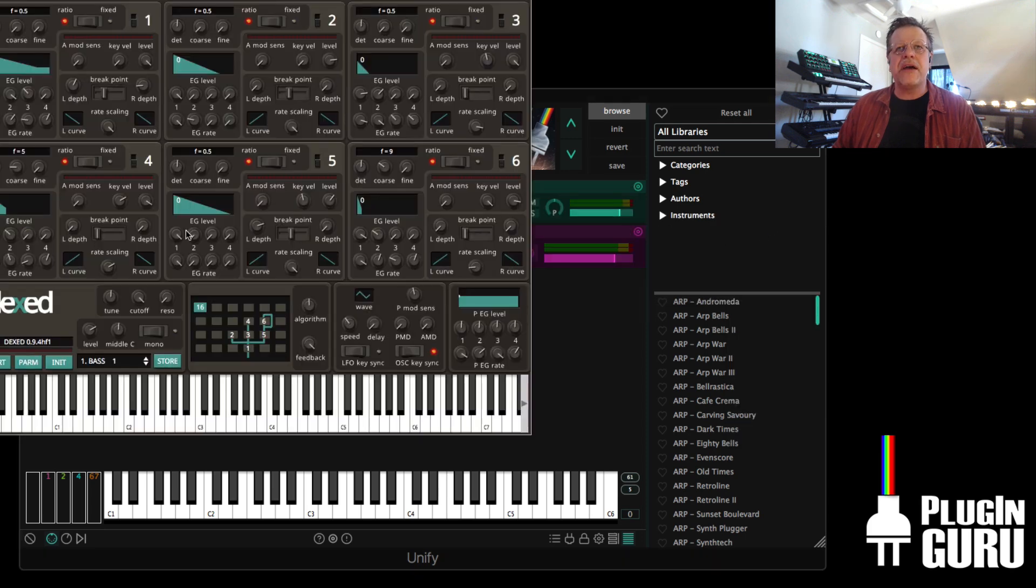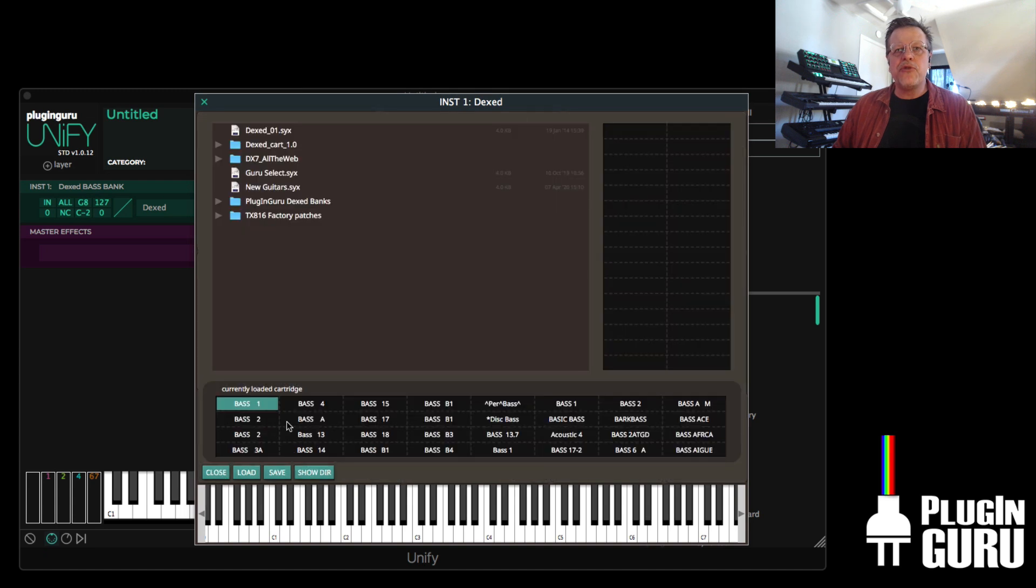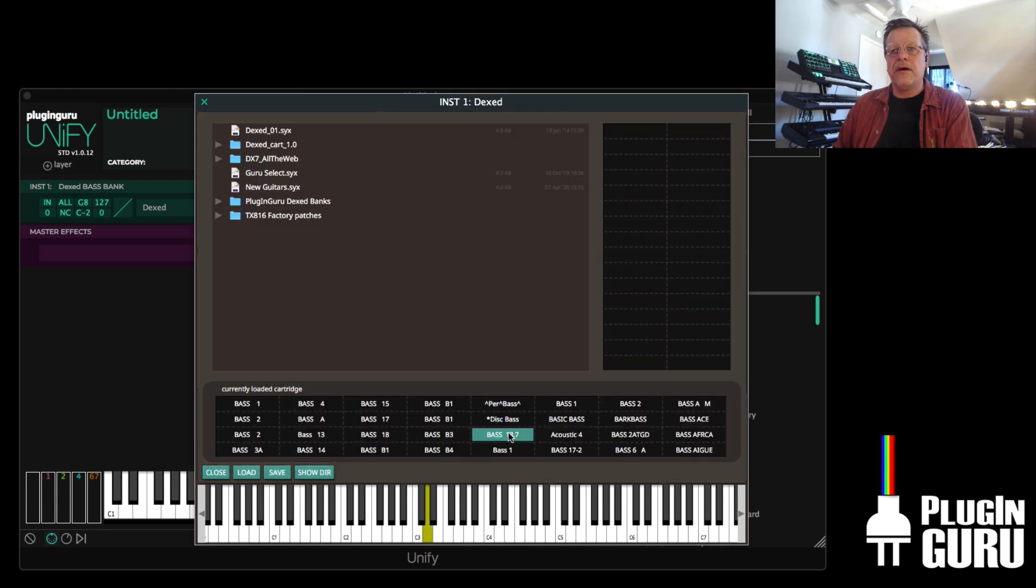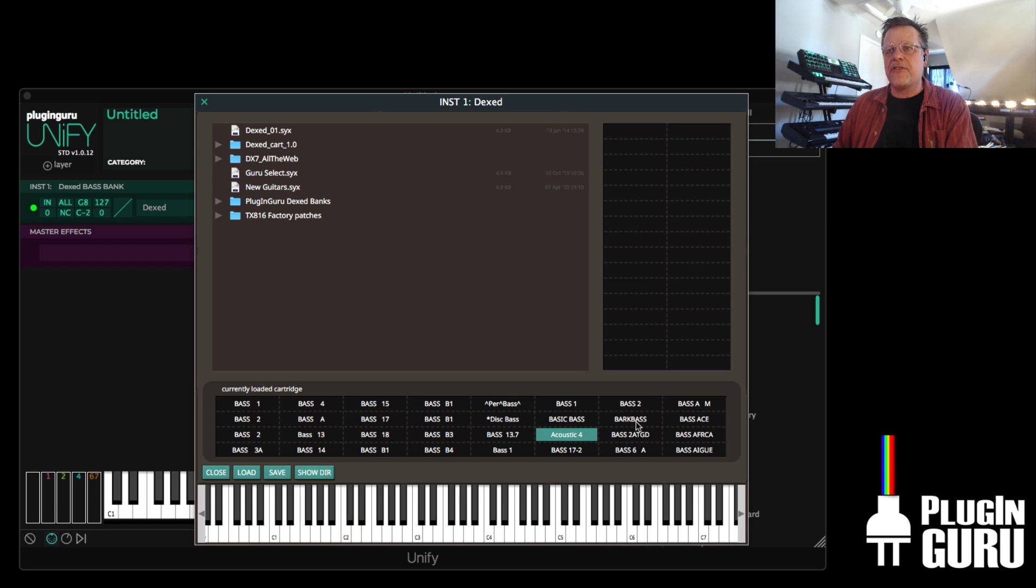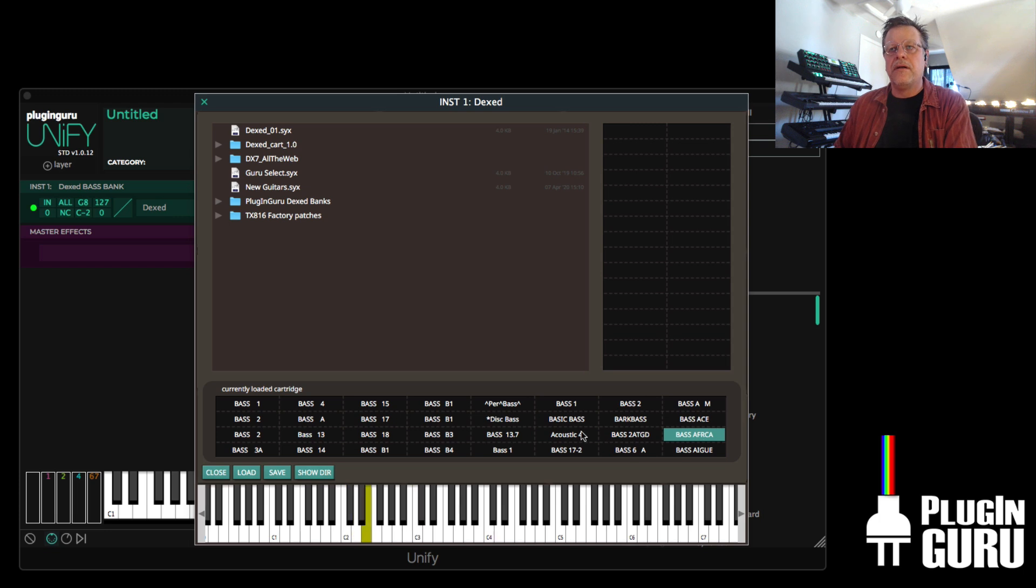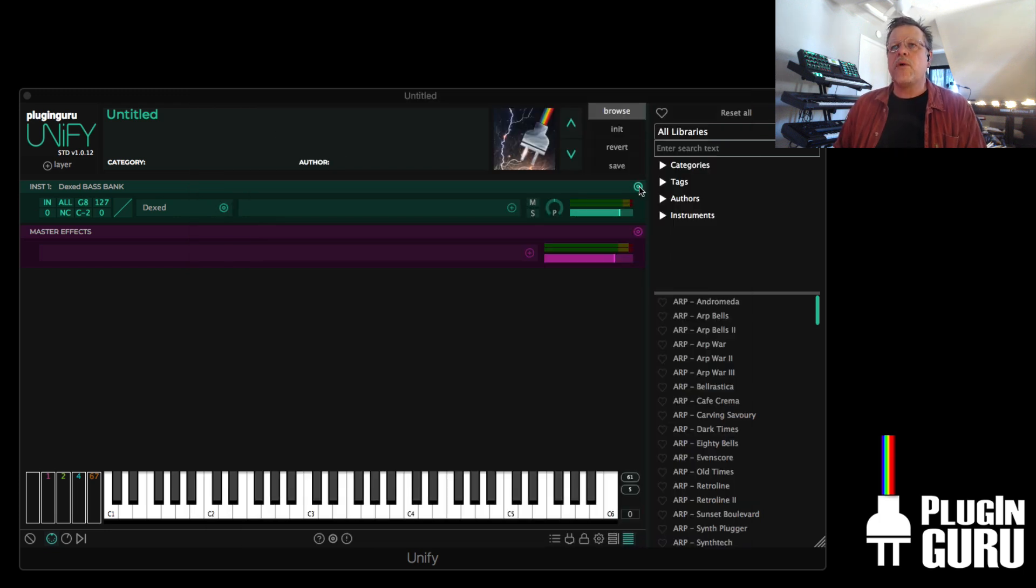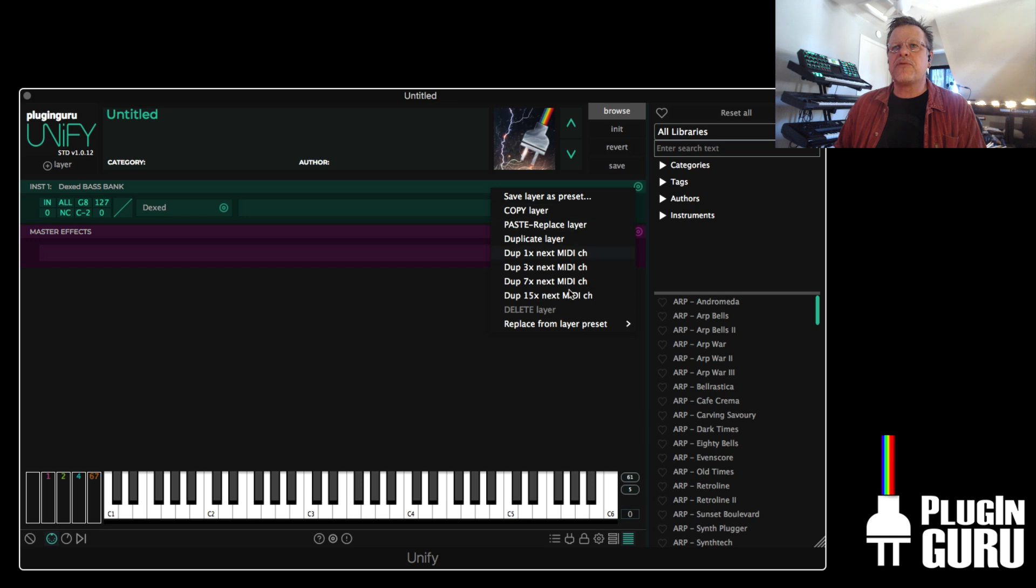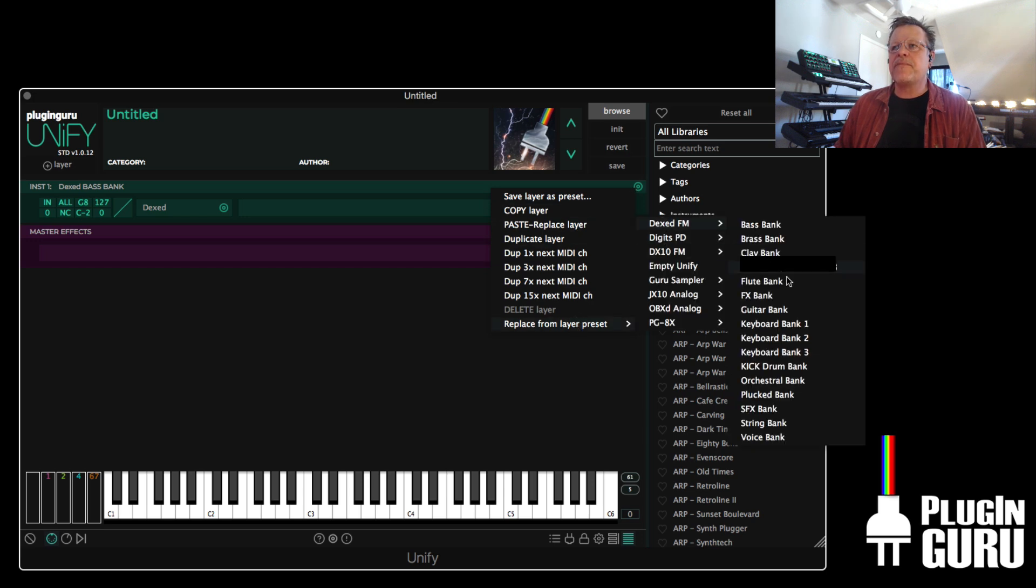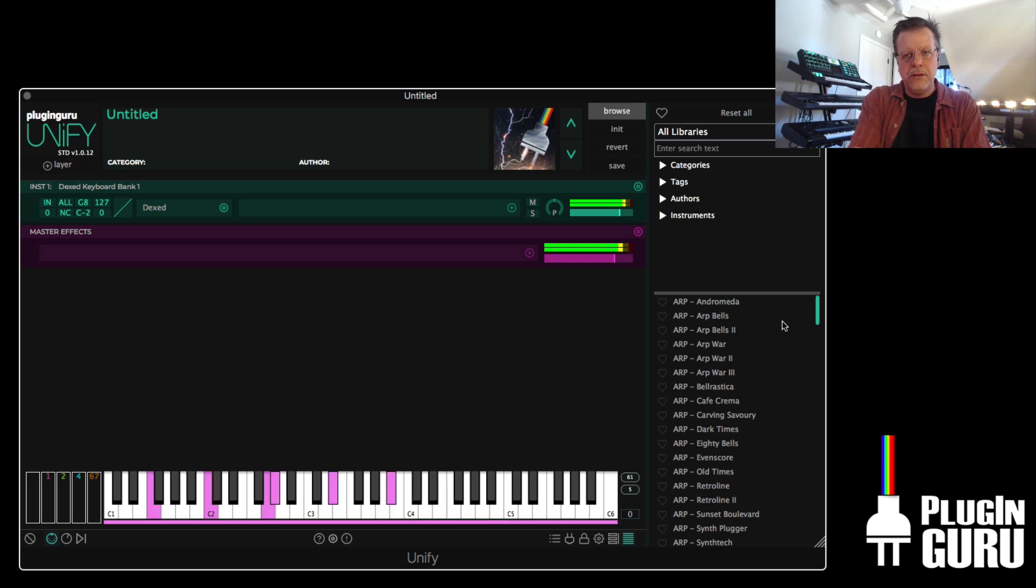Now, what we did in Unify is I went through and I picked out certain groups of patches and I made banks. When you go base bank and you open DX, right here are 32 bases from all the different cartridges that you can combine and start playing with. Or else if you wanted keyboard, there's three different keyboard category banks. There's keyboard one.